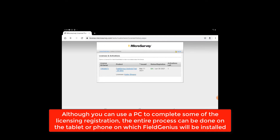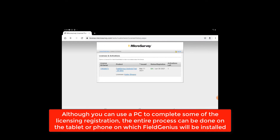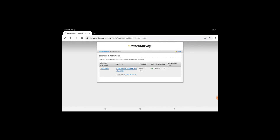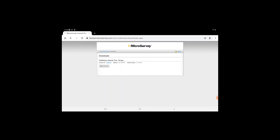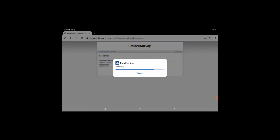It shows the date it was issued, the activations left, and the status. When I hit download, I can see that there's one license in there available for me to download. So I click on download to start the installation onto my tablet.